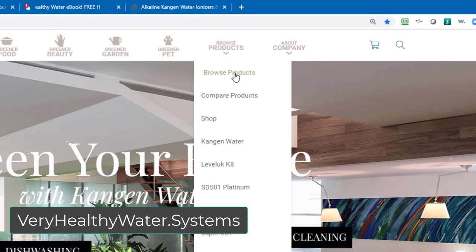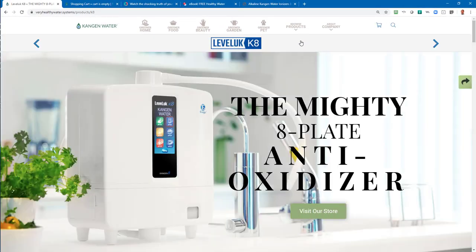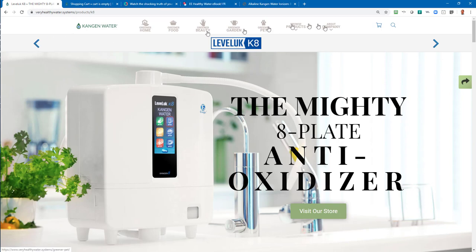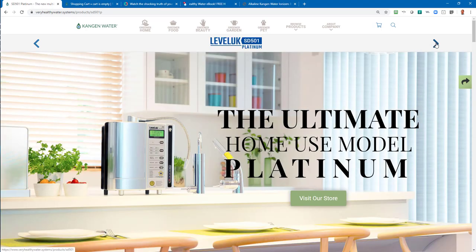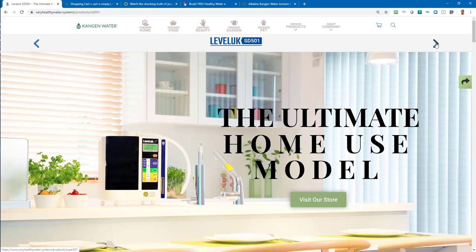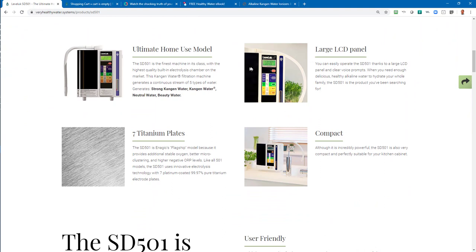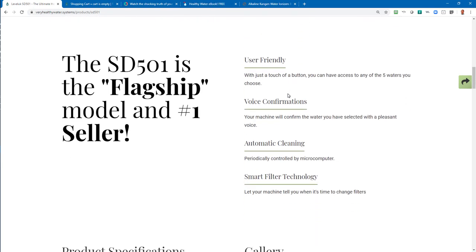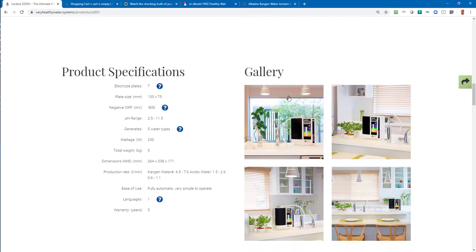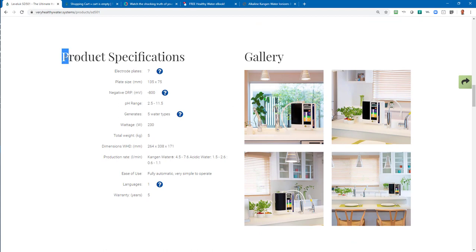What comes up is the Kangen 8 or K8 water ionizer. You'll see a left arrow and a right arrow, and you can click either direction and browse one at a time through all the different Enagic models. When you get to one you're interested in, just scroll down on that page. This is high-level information — great stuff to familiarize yourself with the different models — but where you should spend a good portion of your time is down in the product specifications.